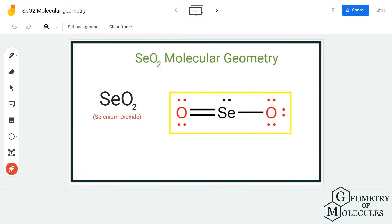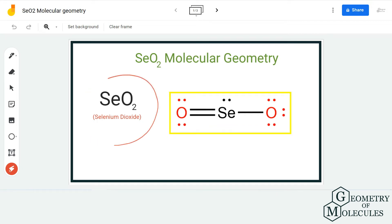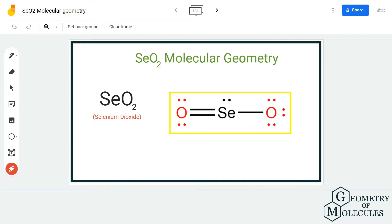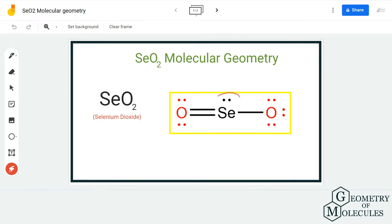Hi guys, welcome back to our channel. In today's video we are going to help you determine the molecular geometry of SeO2, the chemical formula for selenium dioxide. To understand its molecular geometry, we are first going to look at its Lewis structure. This is the Lewis structure of SeO2, in which the selenium atom is in the center.